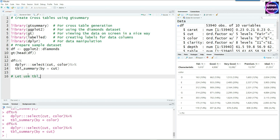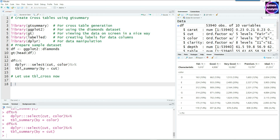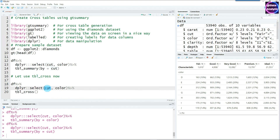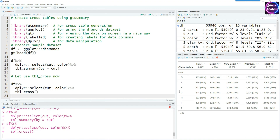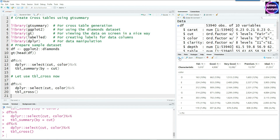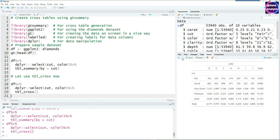Now let's look at the tbl_cross command, which is what we really want to demonstrate. Using the same dataset, instead of tbl_summary, we can use tbl_cross. We select two variables — cut and color — and we get a similar output. One difference is that tbl_summary was showing percentages, and we can add that to tbl_cross as well.